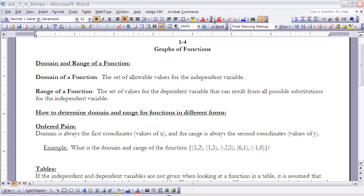These are the notes for Section 1.4, Graphs of Functions. At this point you should have already read Section 1.4 before starting these notes. The first thing we're looking at is the idea of domain and range of a function. We've talked about what a function is; now we're looking at particular parts of a function.